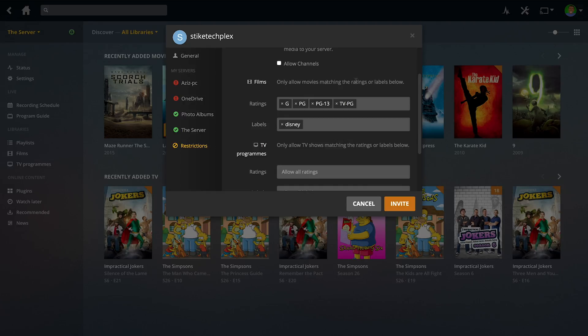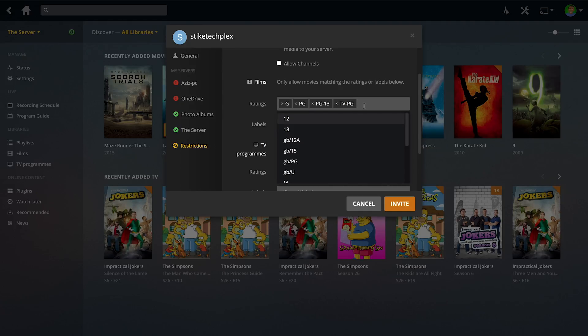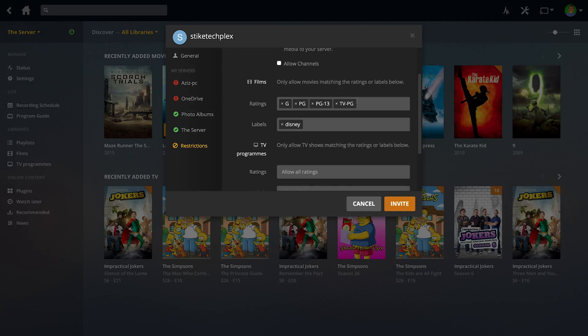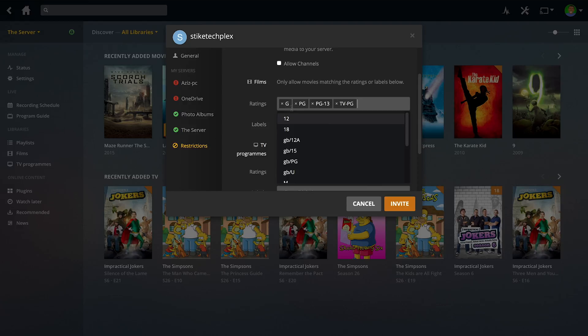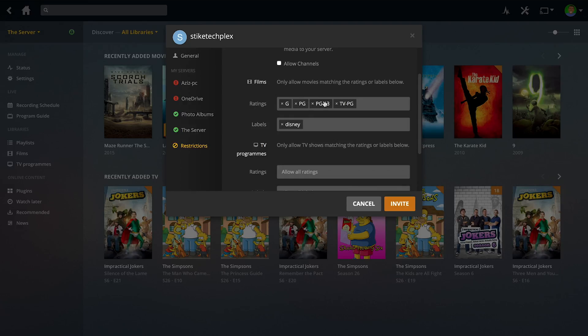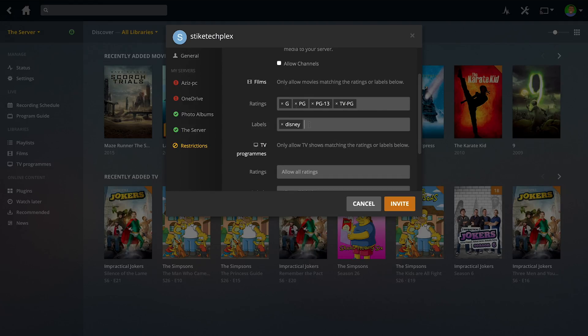Under here you can say what film ratings you want this user to be able to see. For example, if there's an 18 movie, they're not going to be able to see it if you've only got these options selected. You could put a label under here. For example, if you say Disney films, then it will only show them Disney films.